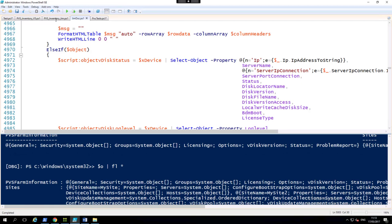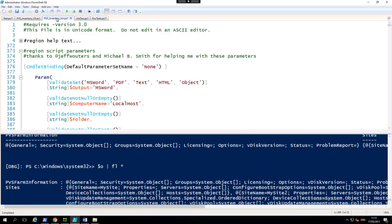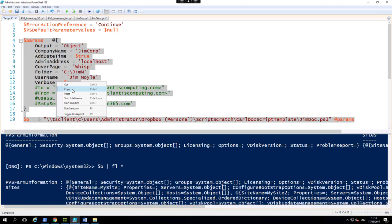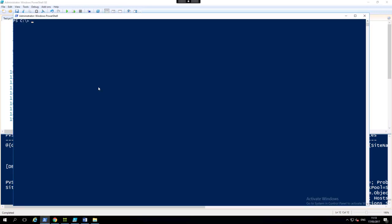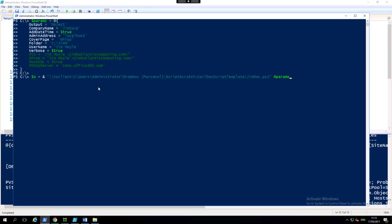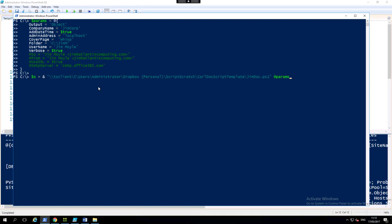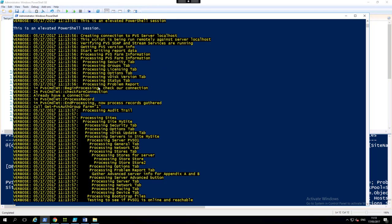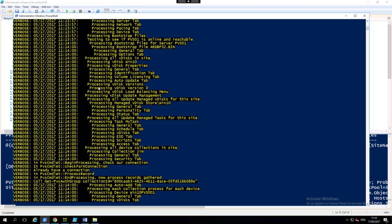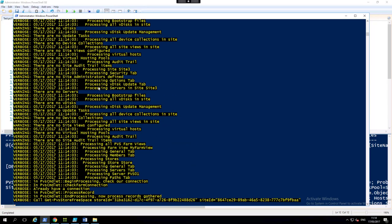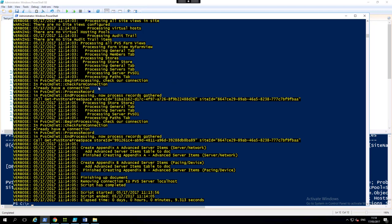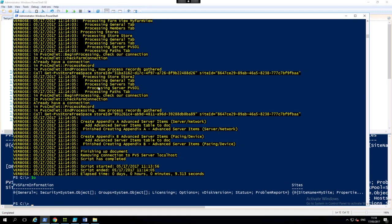So if we run the script, you can see we're running the script verbosely and hopefully we should have an object in our O variable, which we do.